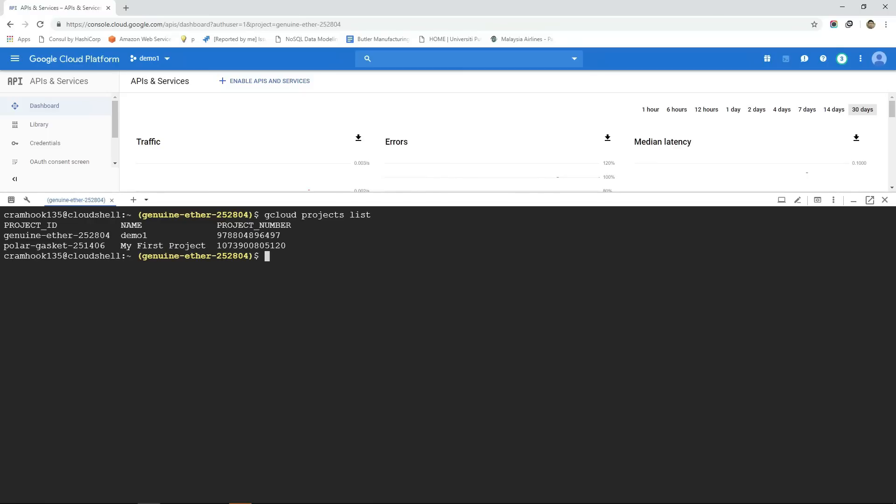We can also install this GCloud command line tool in a local machine. In one of my next videos, I will illustrate the process of installing and configuring GCloud command line tool in the local machine so that we can execute this GCloud command to interact with GCP resources from our own machine instead of through the GCP console.